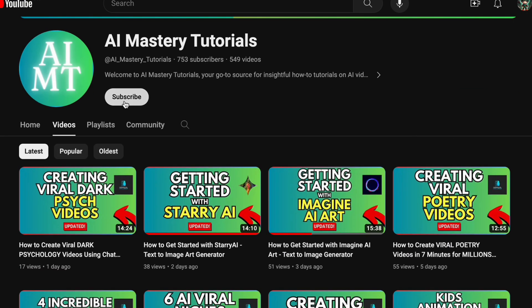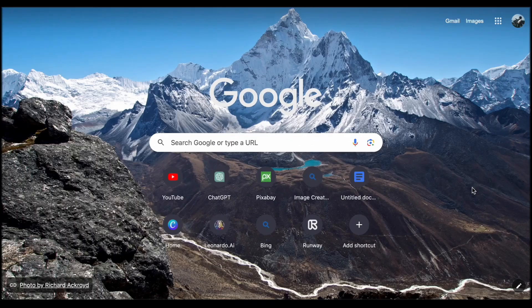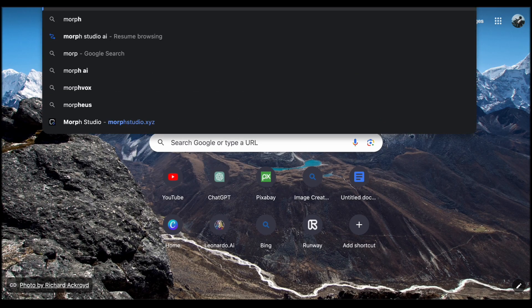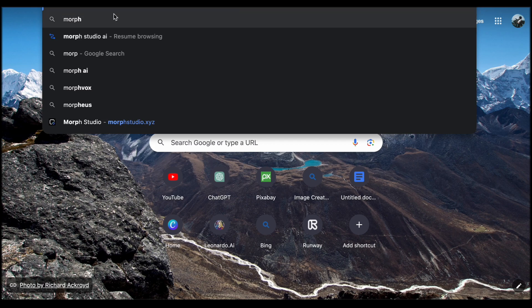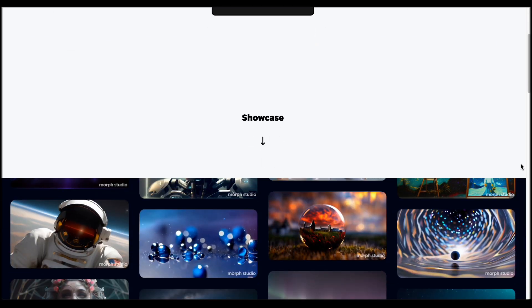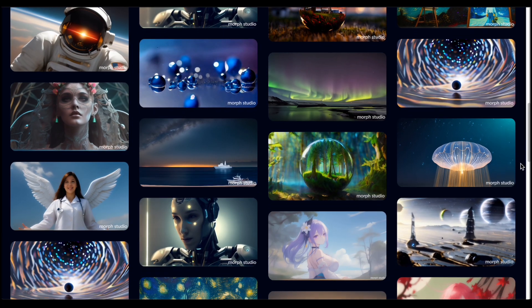Now, let's get started with our tutorial. The attraction of Morph Studio extends beyond its features to the lively community thriving within its virtual environment.